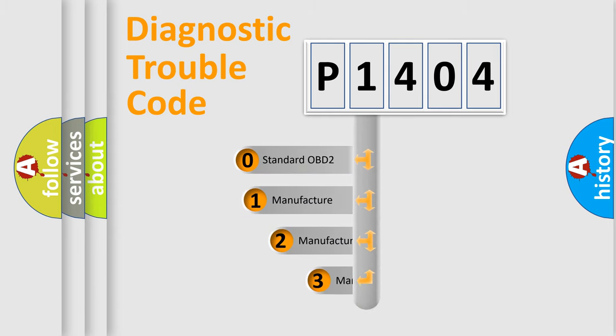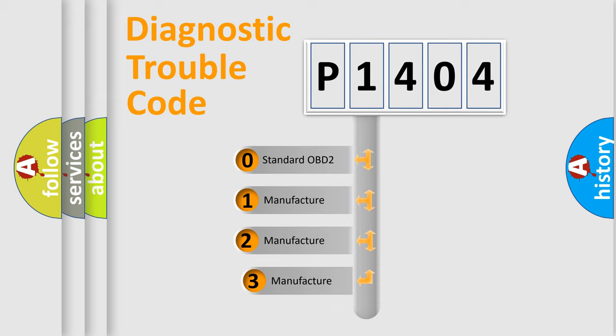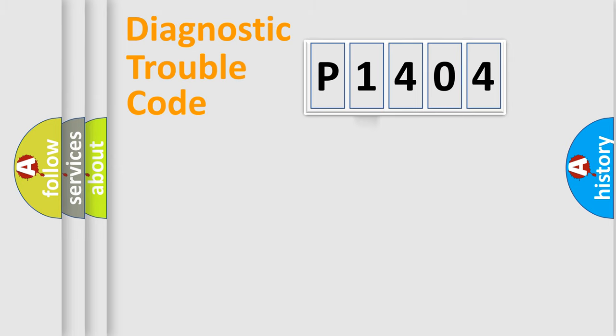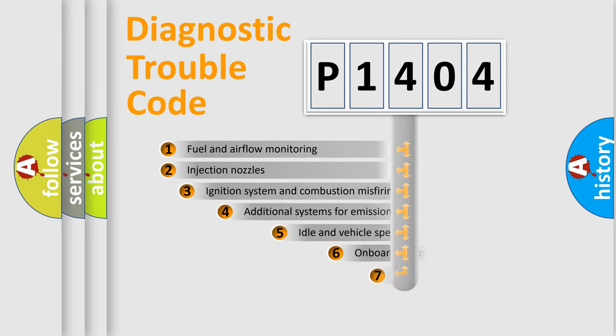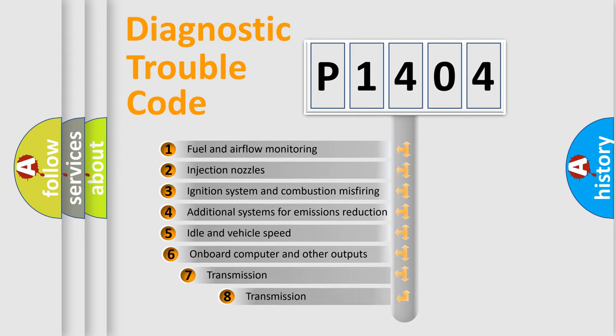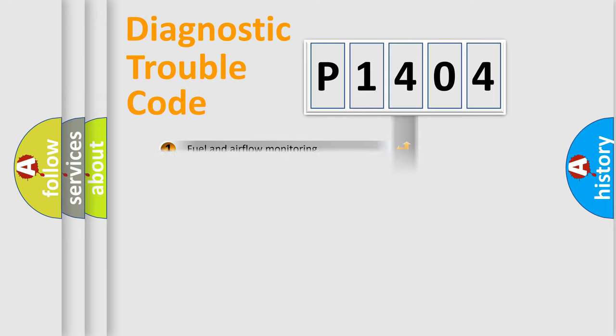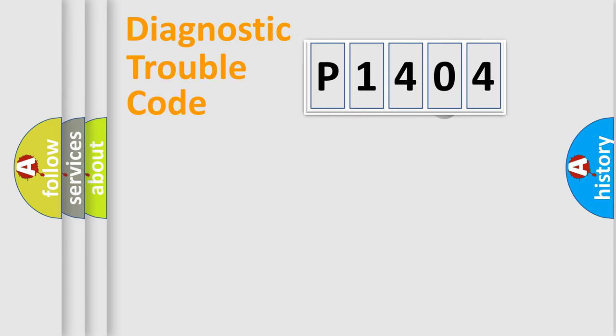If the second character is expressed as zero, it is a standardized error. In the case of numbers 1, 2, or 3, it is a more prestigious expression of the car-specific error. The third character specifies a subset of errors. The distribution shown is valid only for the standardized DTC code.